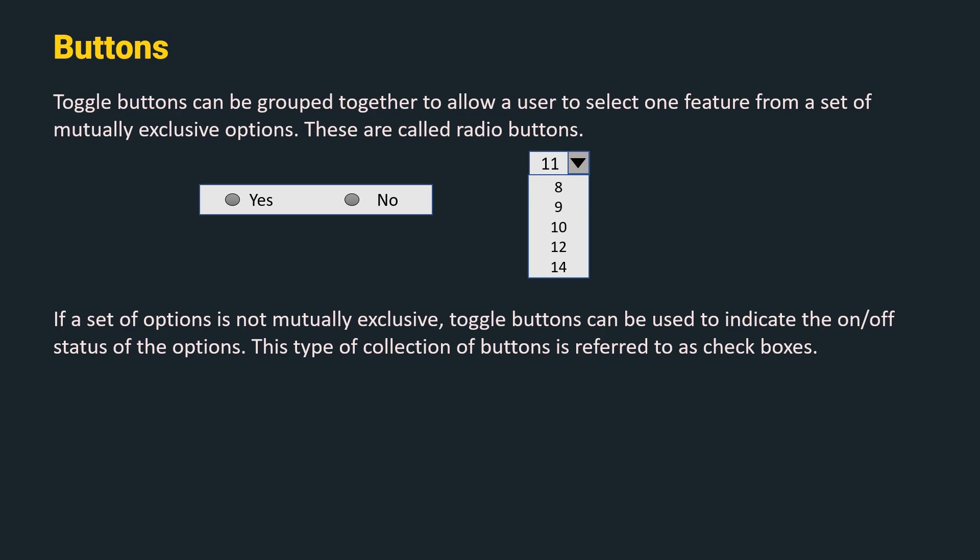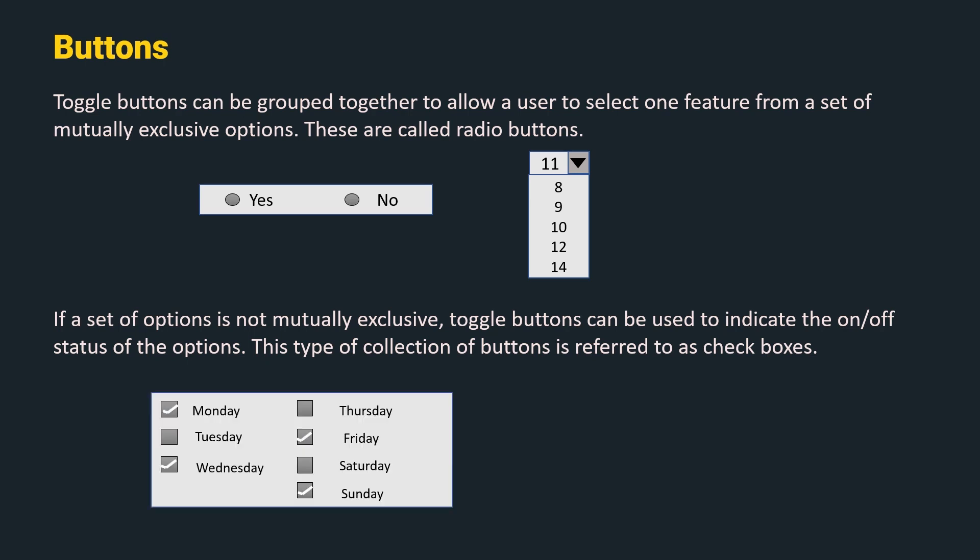If we can select a set of operations which are not mutually exclusive, toggle buttons can be used to indicate the on or off status of these options. This type of collection of buttons is referred to as checkboxes.